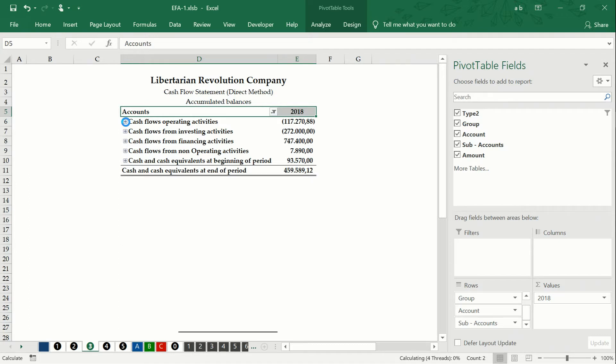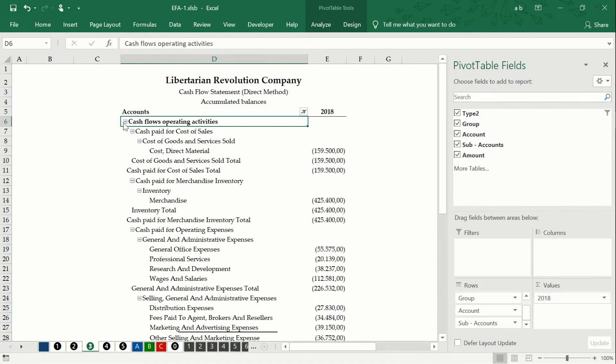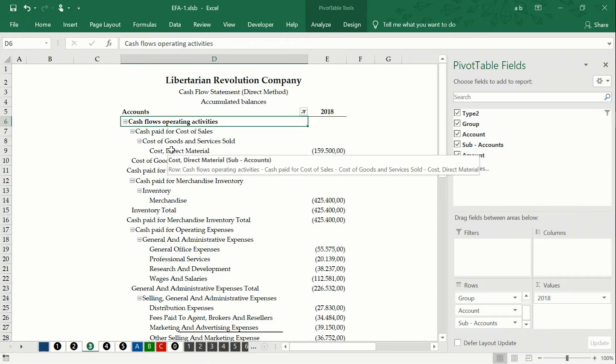We adjust the level of disaggregation or breakdown of our financial statement.